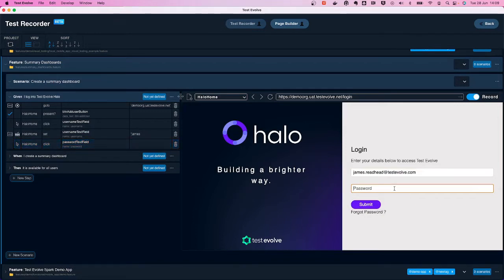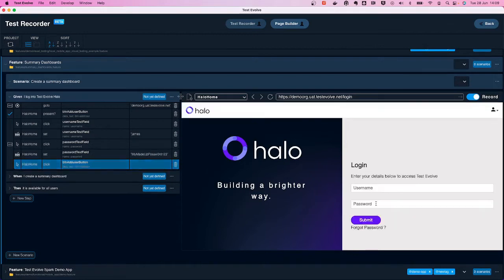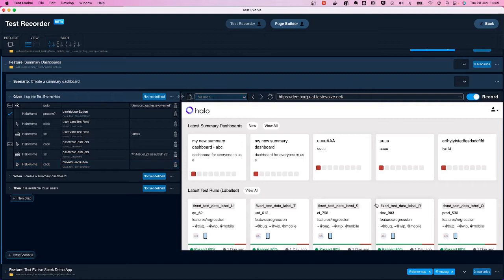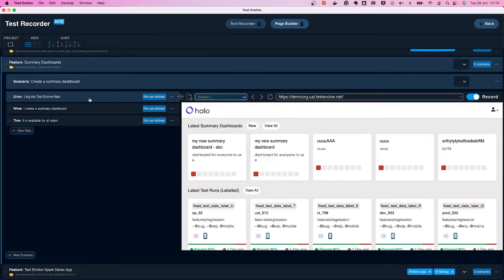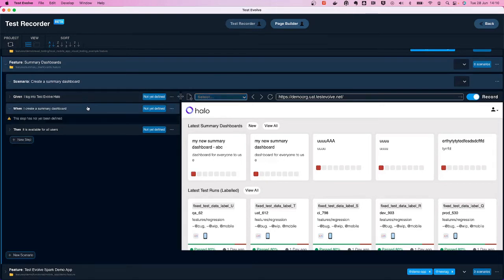On the left-hand side the recorder is capturing these interactions: a go-to statement, a verification that something is present, a click method, and a couple of set methods. This is all within the confines of the given step — 'I log into Test Evolve Halo.' Now that I'm done with the given step, I compress it and open the next step, the when step: 'when I create a summary dashboard.'